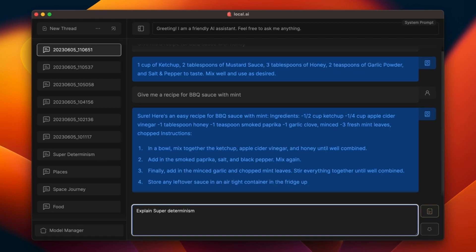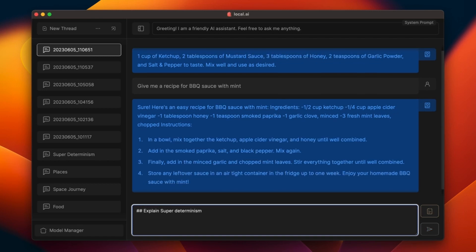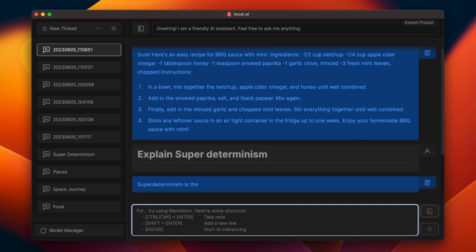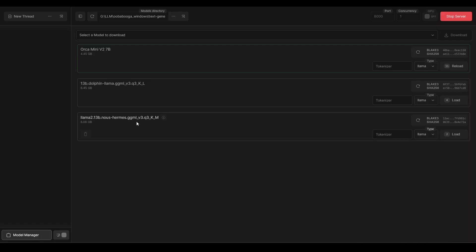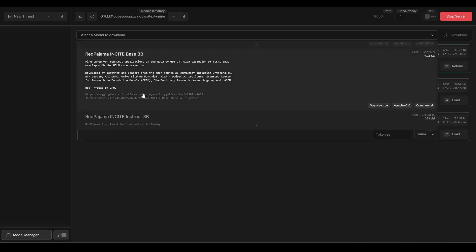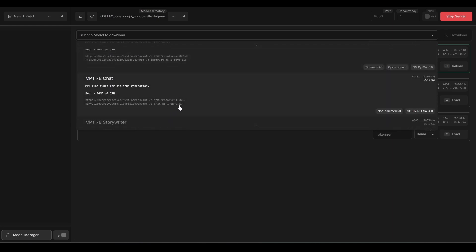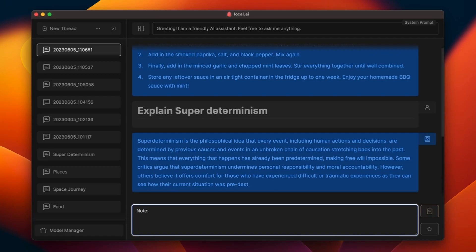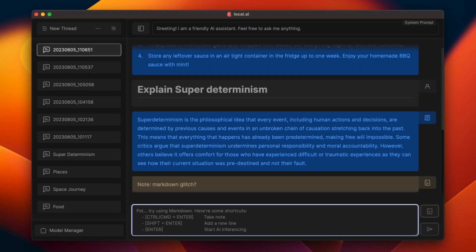Local.ai provides broad compatibility, supporting multiple platforms, including Linux, Windows, and Mac operating systems. It also offers comprehensive support for various LLM formats such as LLAMA.cpp, MTP, and others, enabling users to seamlessly work with different model types.